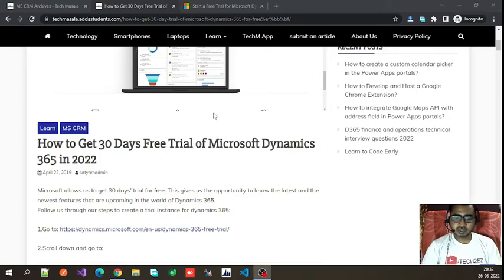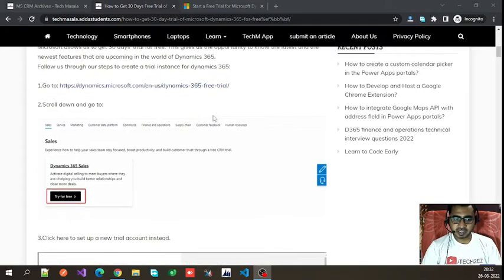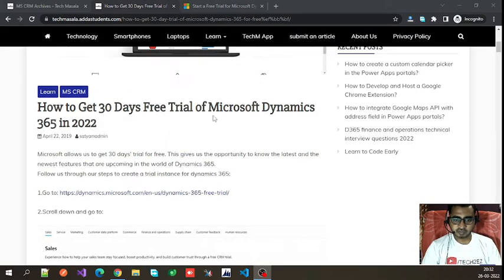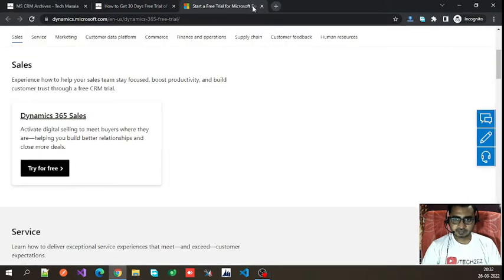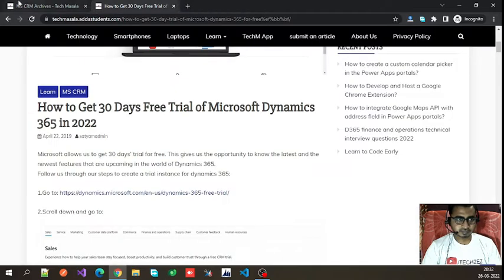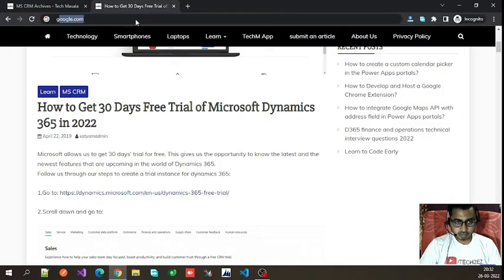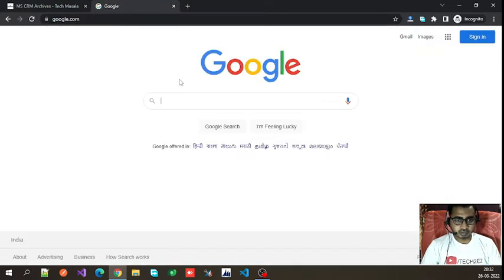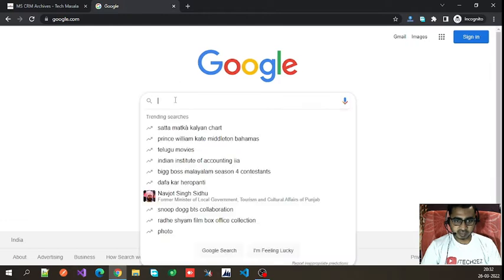Today we will learn how to create a trial account of Dynamics 365 CRM. Let's get started — first we will go to google.com and search here.